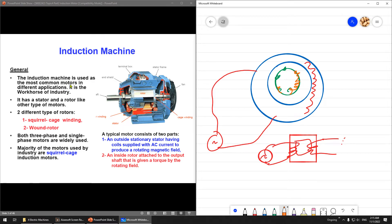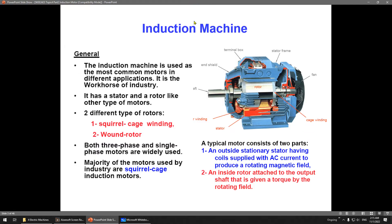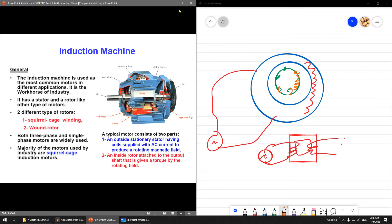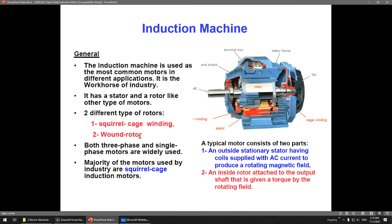The induction machine is the most common motor used in different applications, mostly popular in factories. It has a stator and rotor. The rotor has two types: wound winding or squirrel cage. The popular types are squirrel cage and wound rotor. The majority of motors are squirrel cage because it is low cost and very rugged.